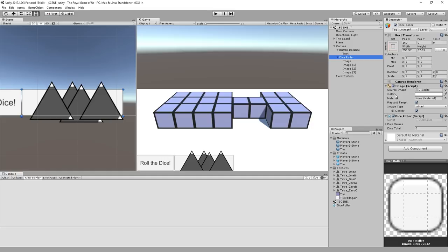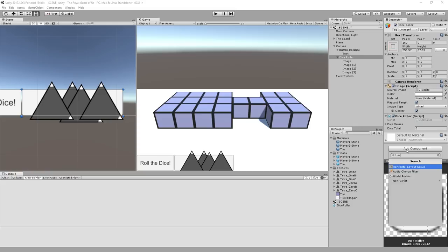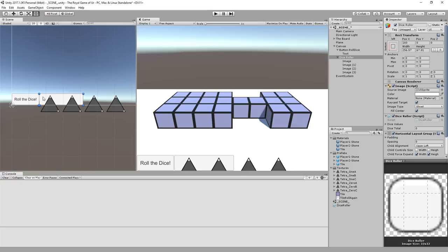We're going to click on the dice roll and there's two different things we could use for this. We could use the grid or we could use the horizontal layout. We're going to add component to the dice roller parent object and use horizontal layout group because this makes a lot of sense. This is going to arrange all the children side by side.